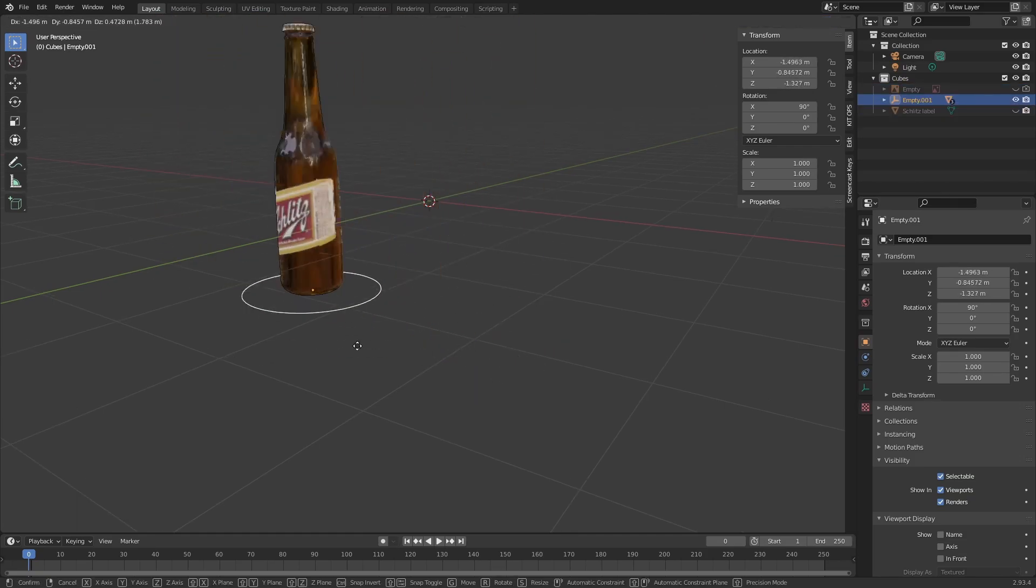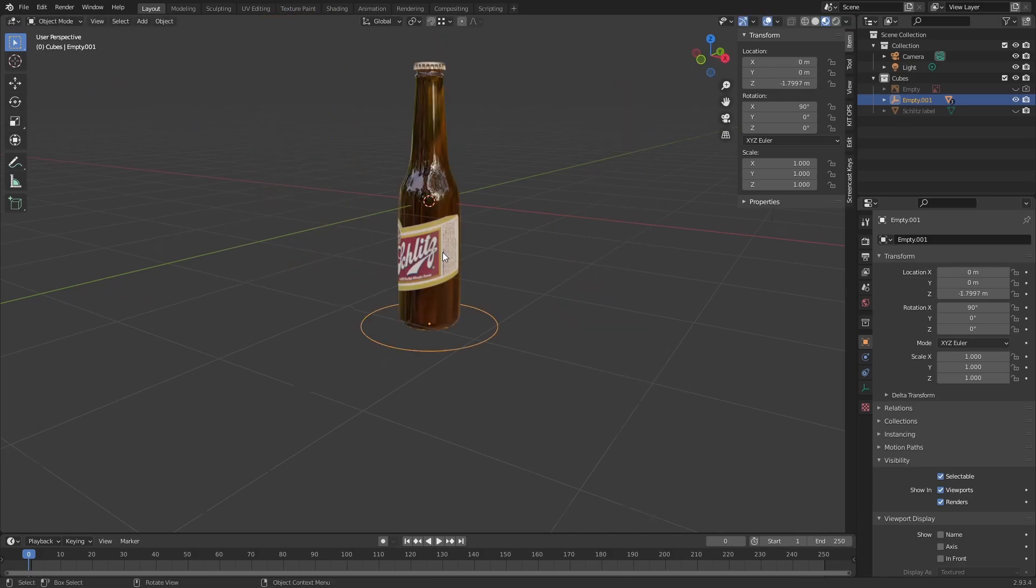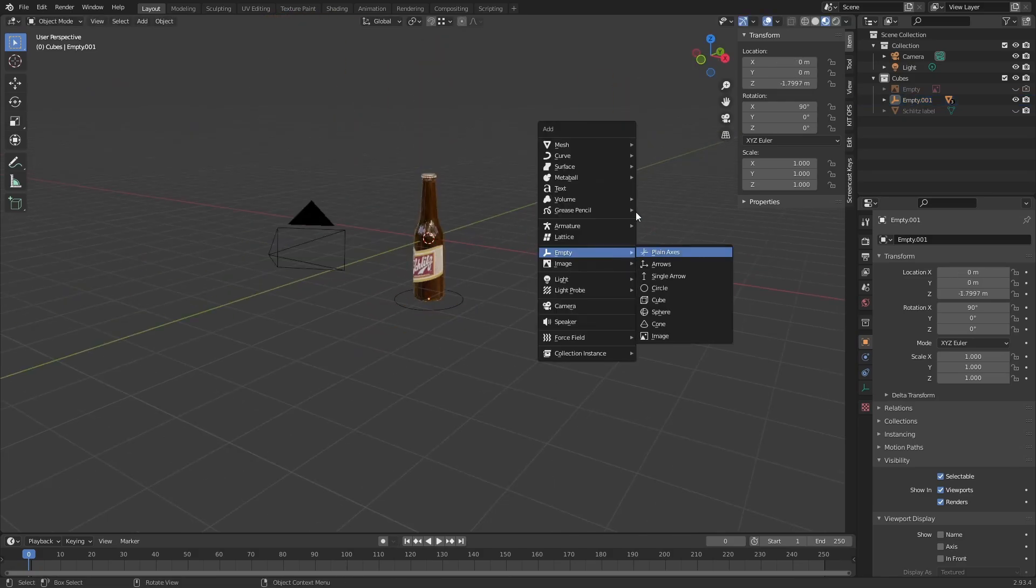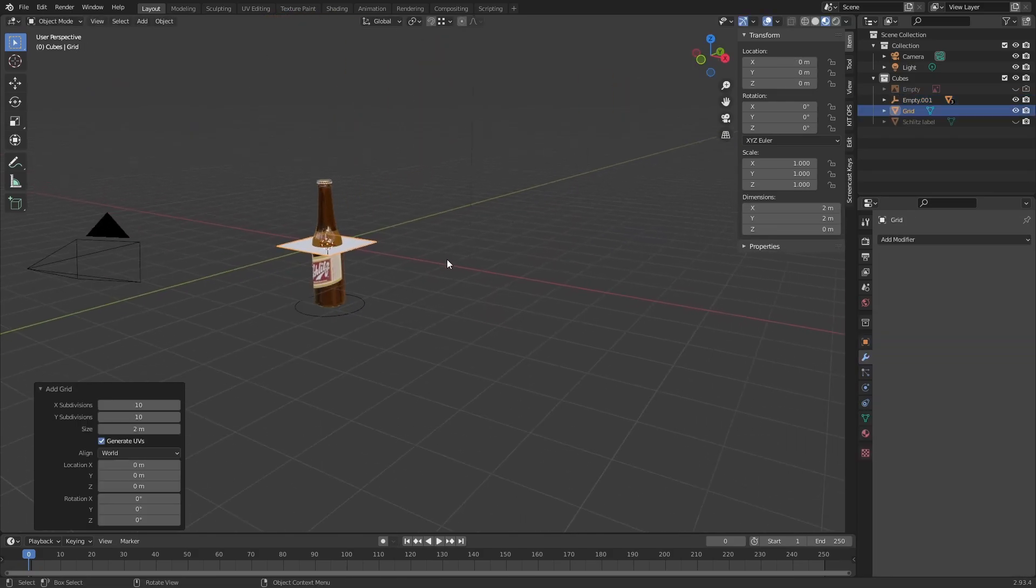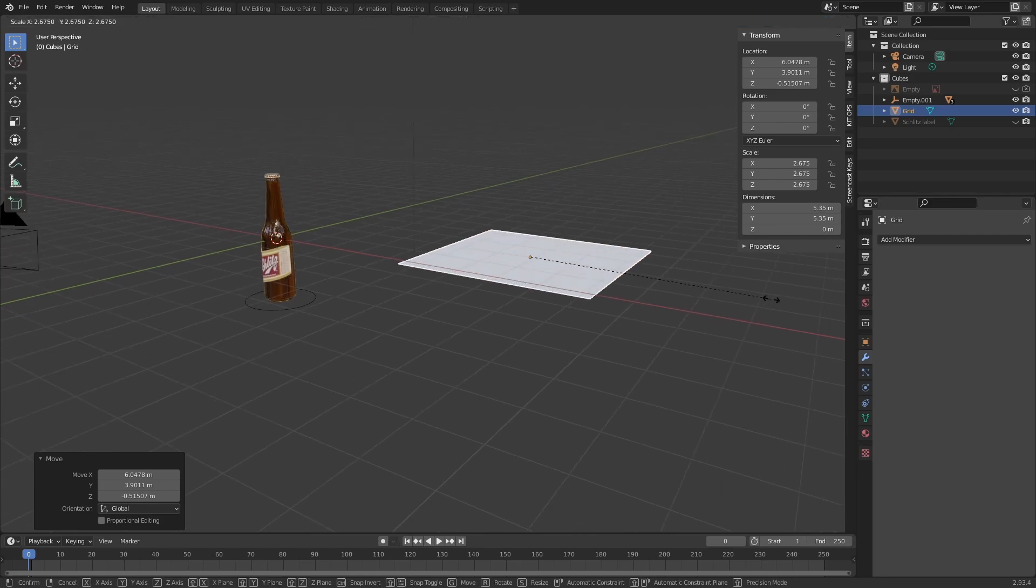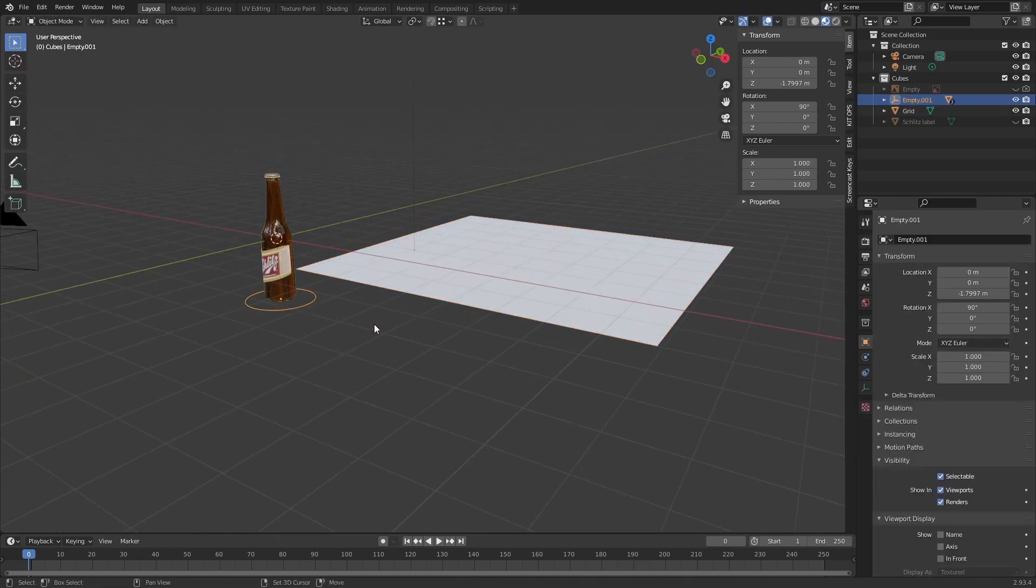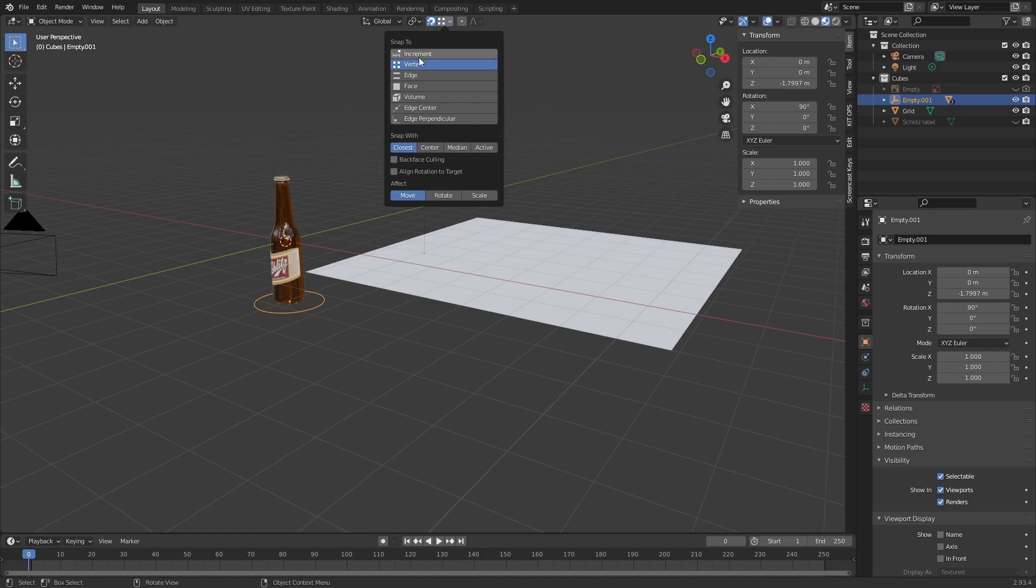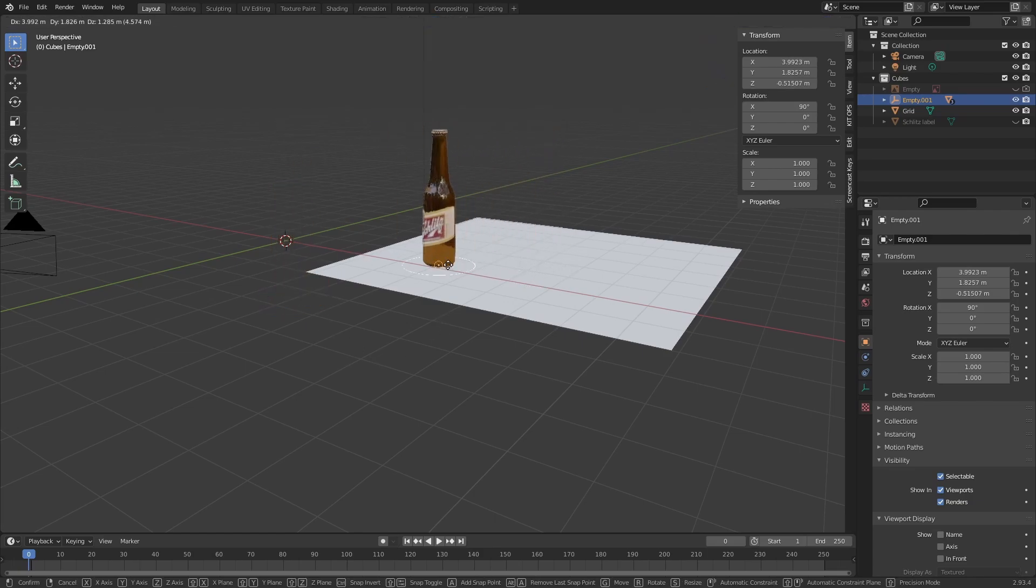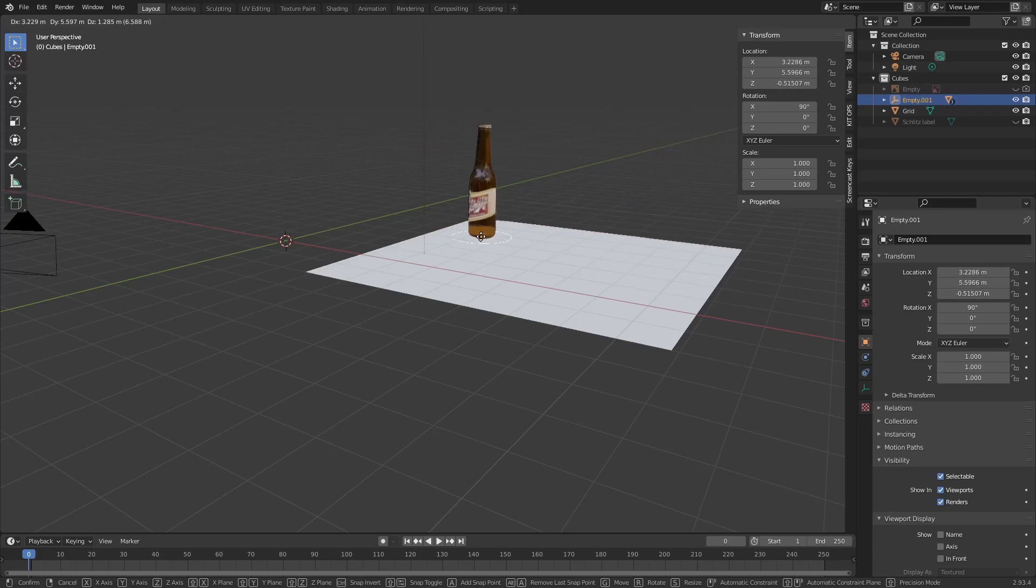Let's just go ahead and grab ourselves a grid and scale it out like that. Let's turn snap on and snap to face. Now I can just slide this over the surface very easily like so.